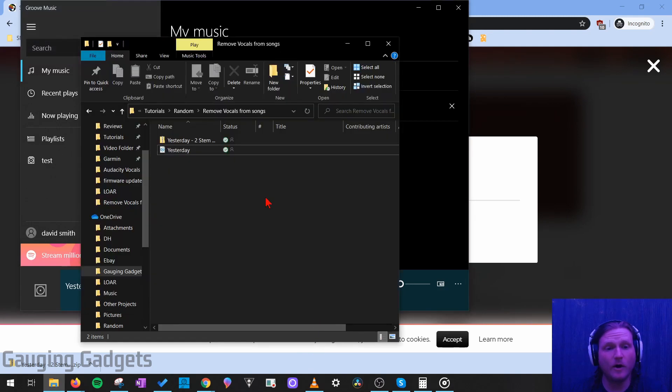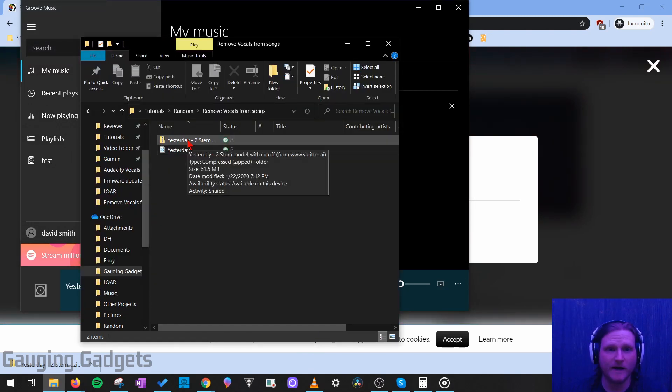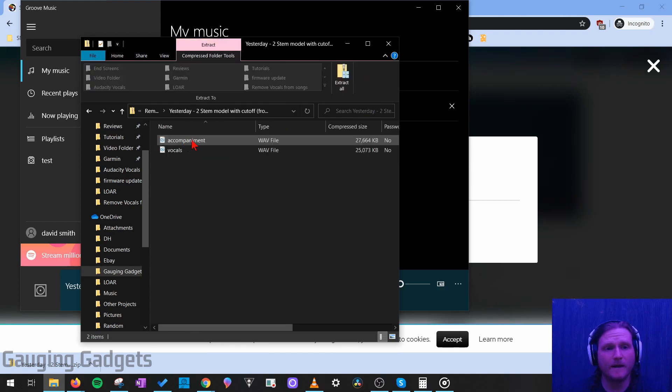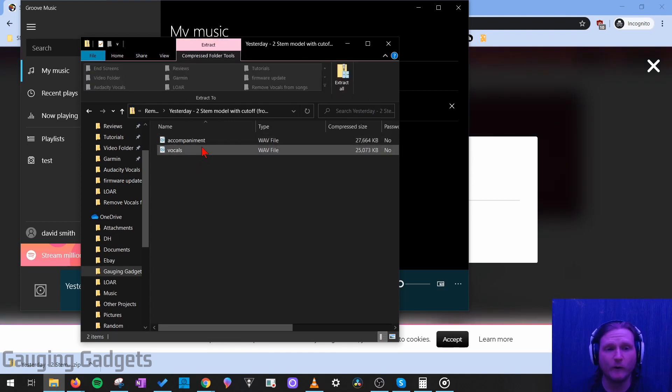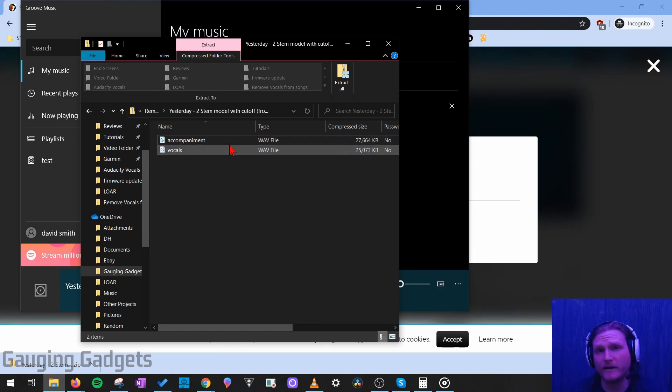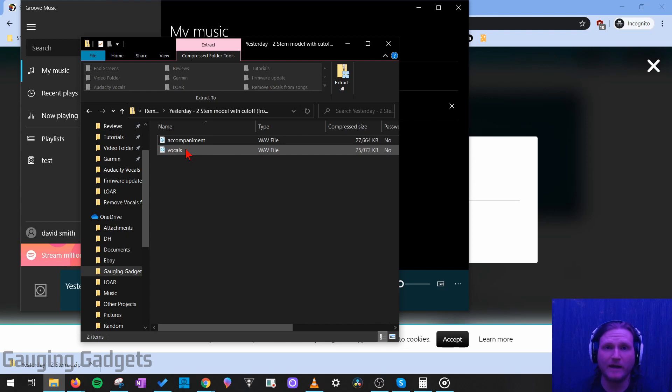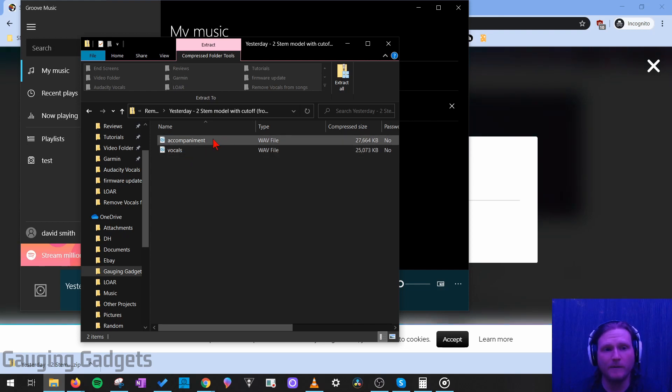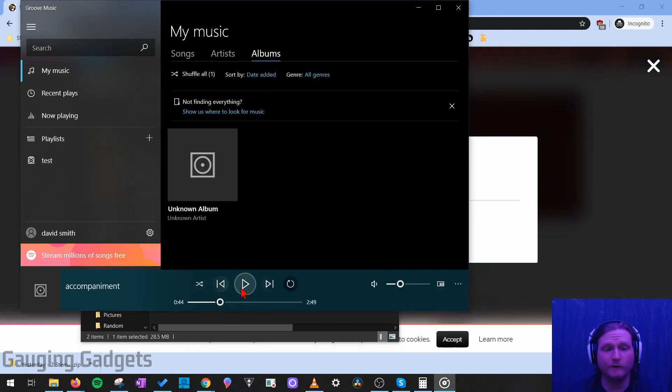And now, all we need to do is go open up the zip file that was downloaded from splitter.ai. And then you'll see two files in there, vocals and accompaniment. Accompaniment is the file containing the music without the vocals. If you want to hear just the vocals alone, select vocals. But we're going to open up accompaniment and fast forward to 44 seconds.